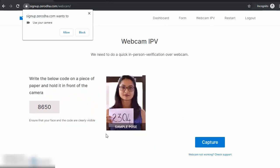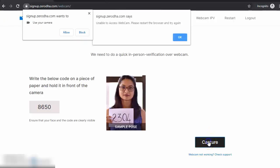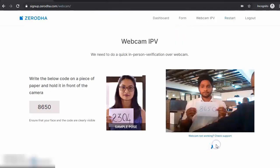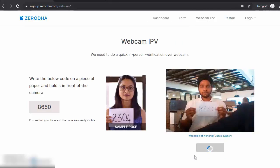You've come to the IPV page. That's in-person verification. Have a paper on which you can write your OTP. Allow Zerodha to access your webcam. Make sure you've written the OTP on a paper and hold it in front of you, just like this. Save your IPV.